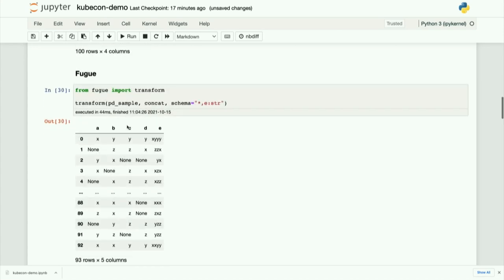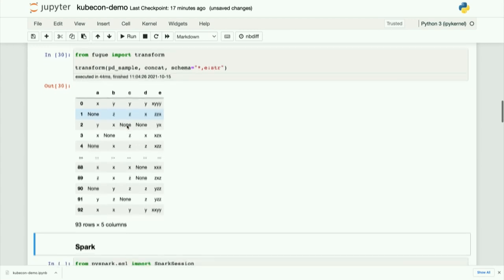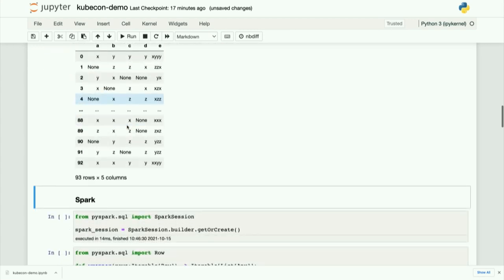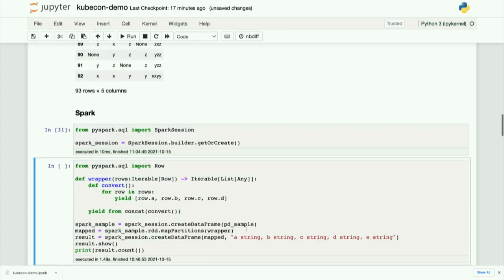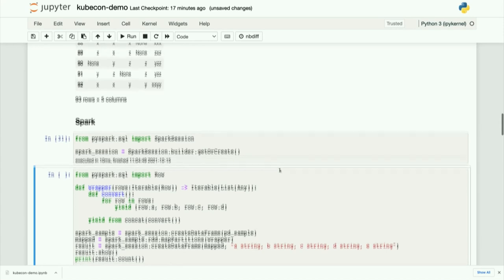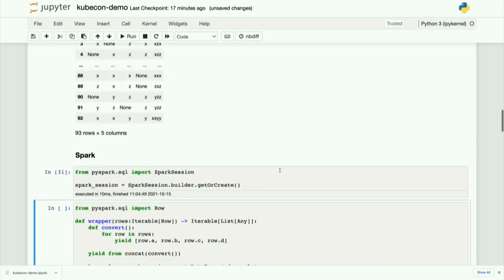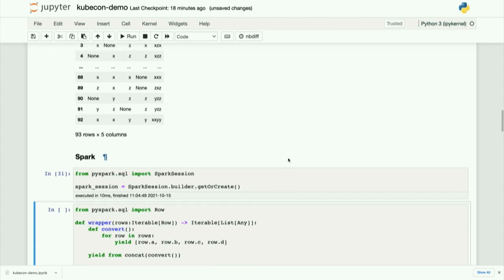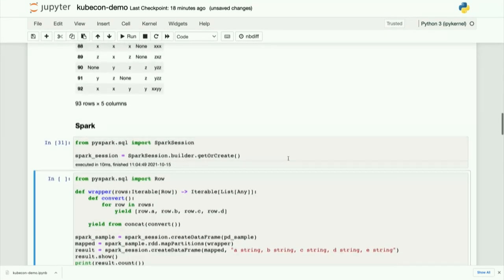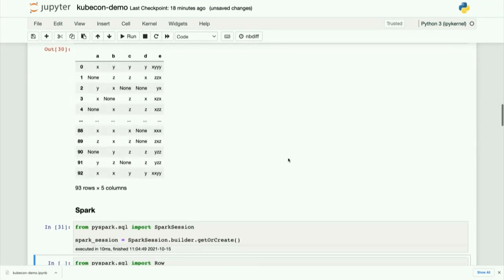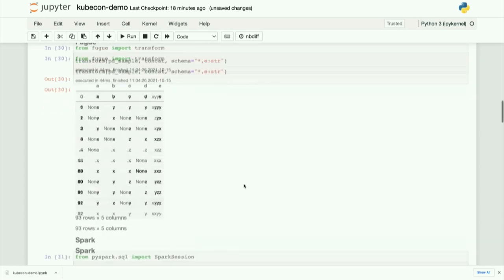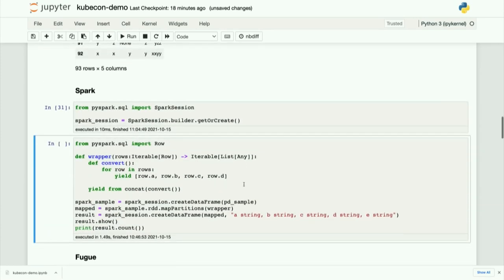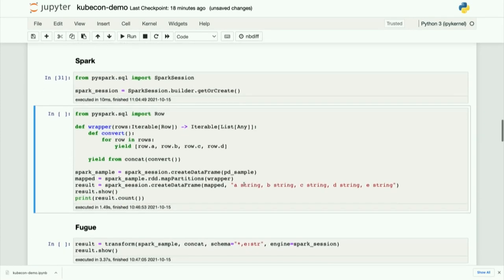So when you want to scale to spark, the first thing you need to do is just initialize a spark session. So here is for simplicity reason, I just start a local spark session, but you always have your own way to get a spark session. So now the question is, how can you apply this function to this data frame using spark? So look at how spark is doing this. There are several things. First, you have to bring in this PD sample into spark. And the second, the map partitions has to be used on RDD. So you have to convert it to RDD and map.